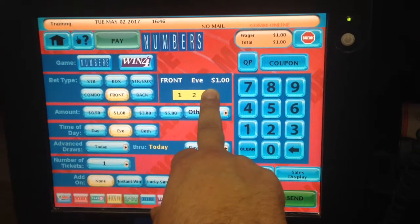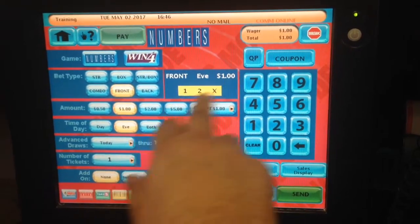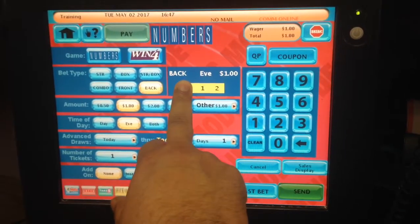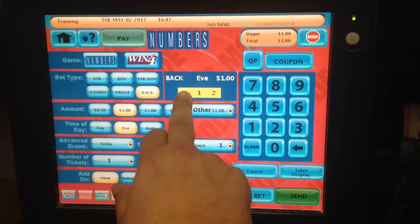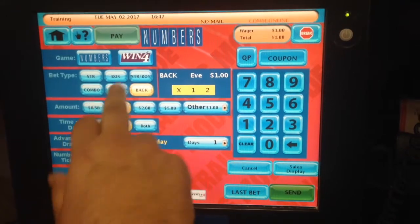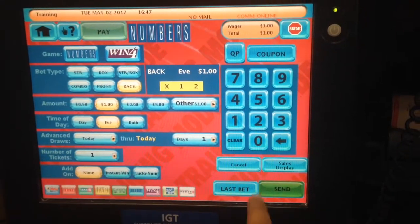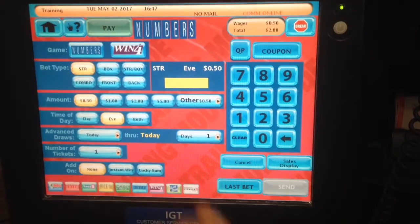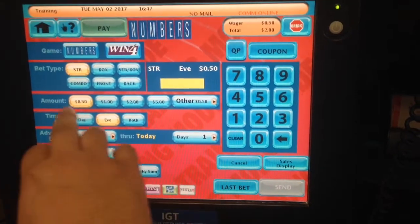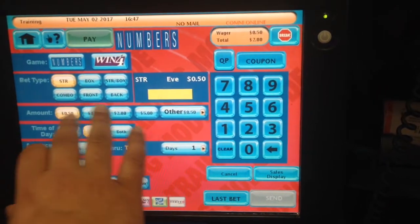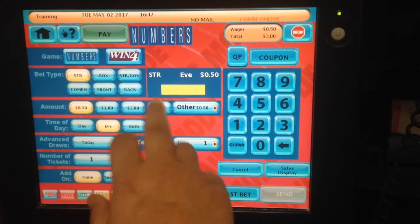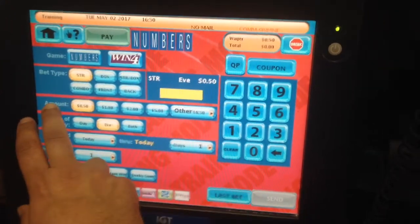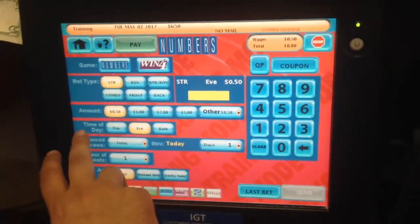So front only works with three numbers — one, two. Now, the back means if the last digits are one, two, they'll win. For a dollar back, they'll win $4. So that's how you play it. For dollar back — at the time we're playing, you click on send and the ticket will be played for evening. The amounts, as you can see, are $0.50, $1.00, $2.00, and $5.00.